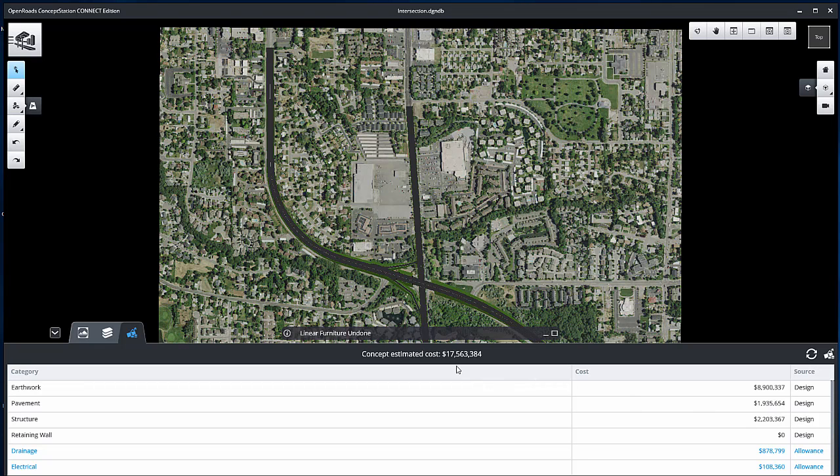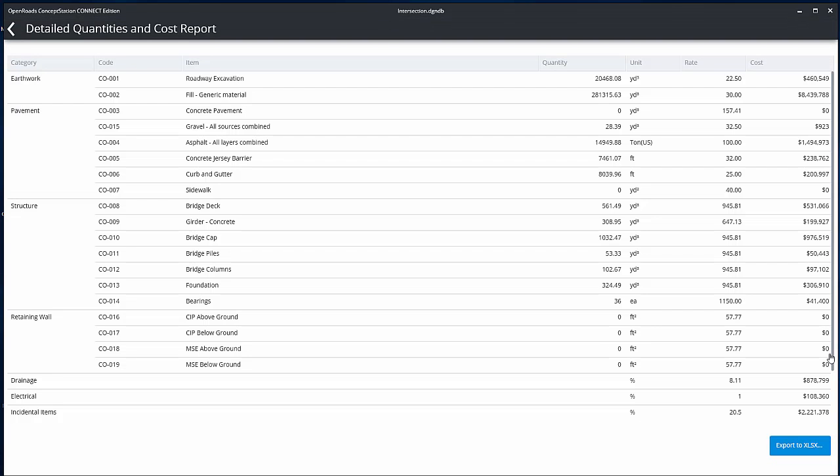Click Detailed Quantities and Costs report to view the detailed report. This report can also be exported to Microsoft Excel.